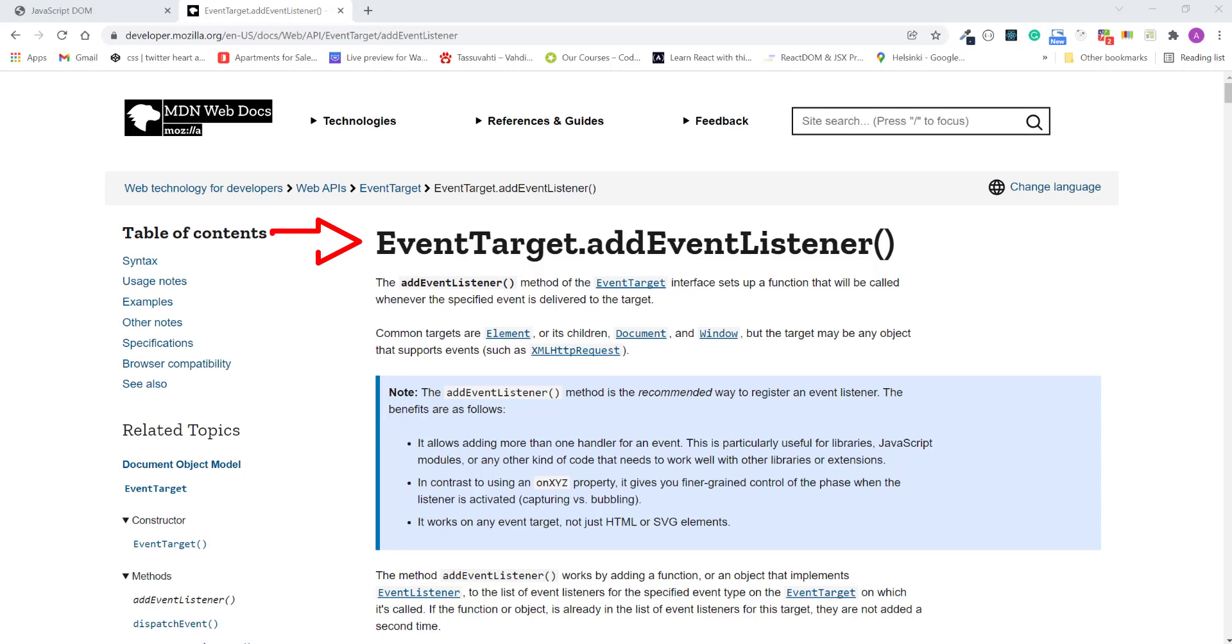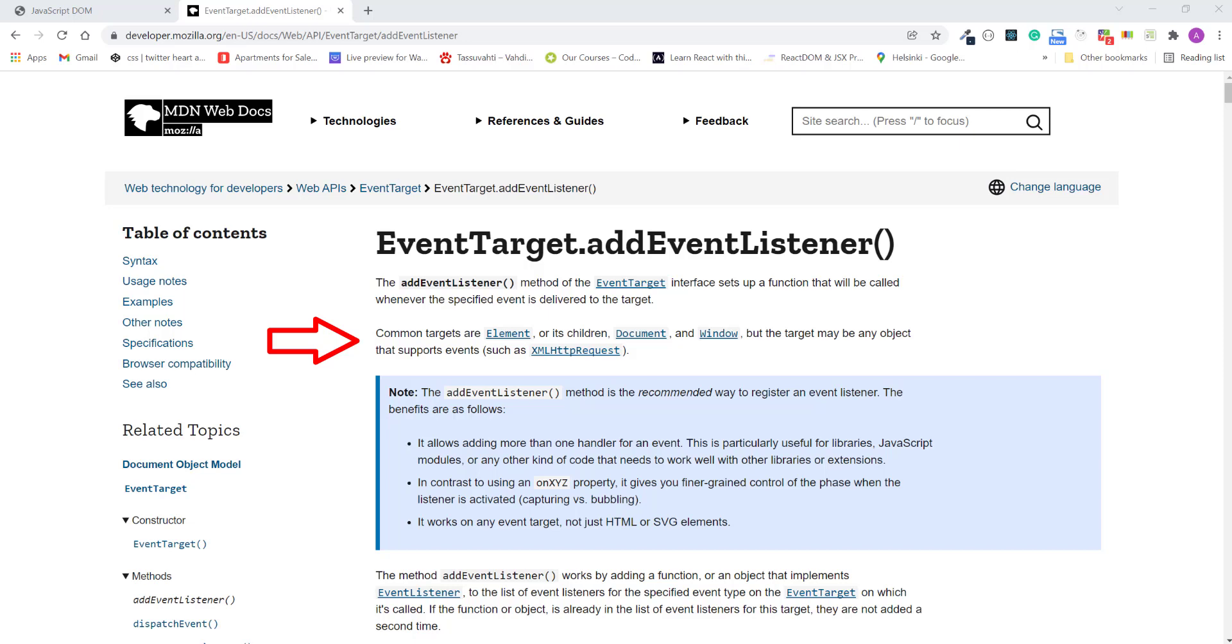So the first thing to look at is this headline. Remember earlier when I said that events always target an element on the page? Well, that's what event target is. It's our selected element. And if you look at the summary description, it says that the event target can be an element, a document or window object. So in other words, the event target object is sort of a catch-all because there are many kinds of objects that we can set up to listen for events.